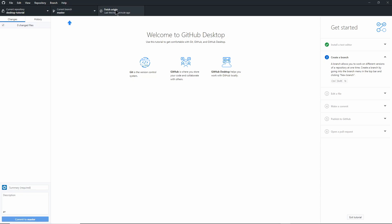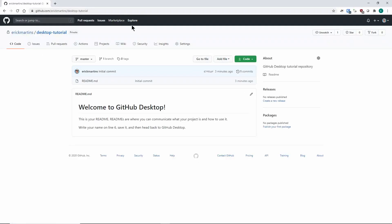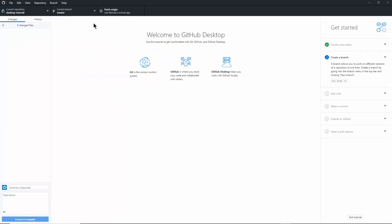Origin is what GitHub normally calls the remote copy of your code. You have a local copy stored on the computer you're using, and you have origin, which is what's on their servers. Their servers are the remote copy, and it's normally called origin.